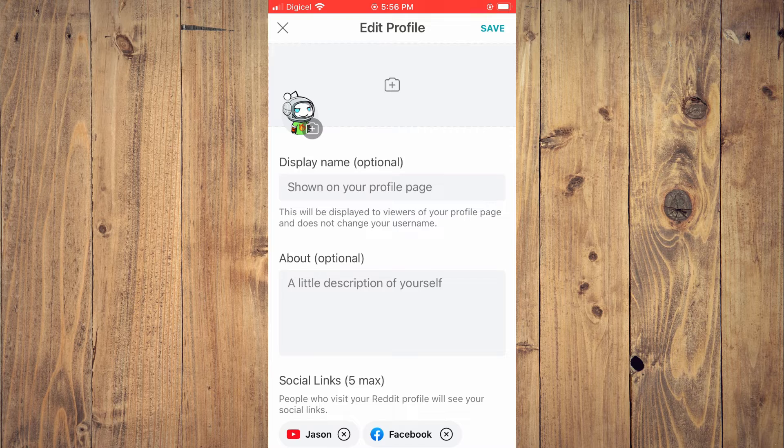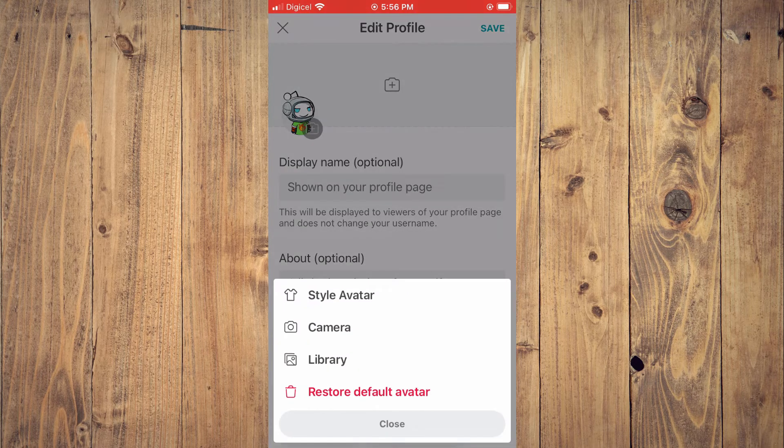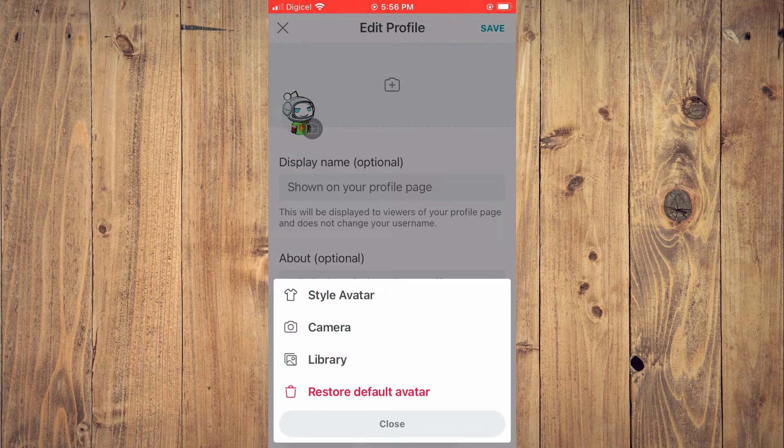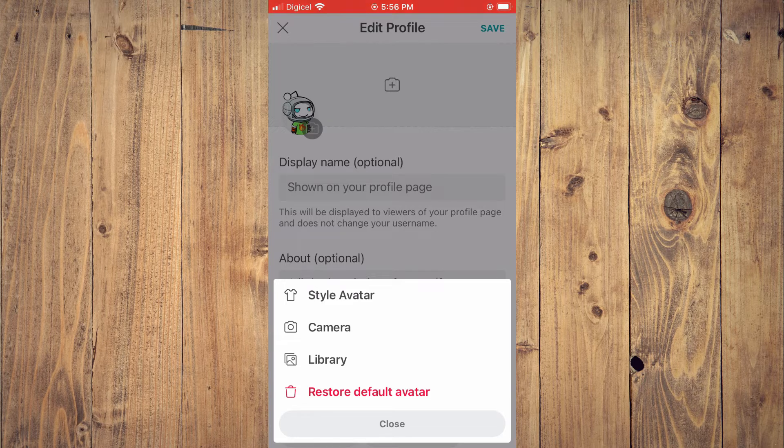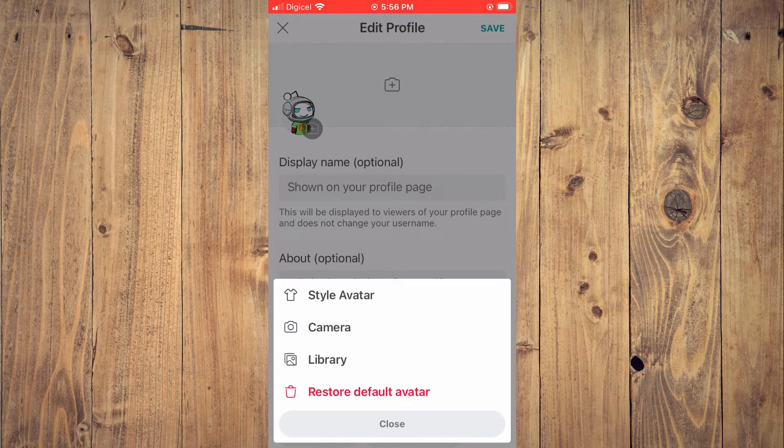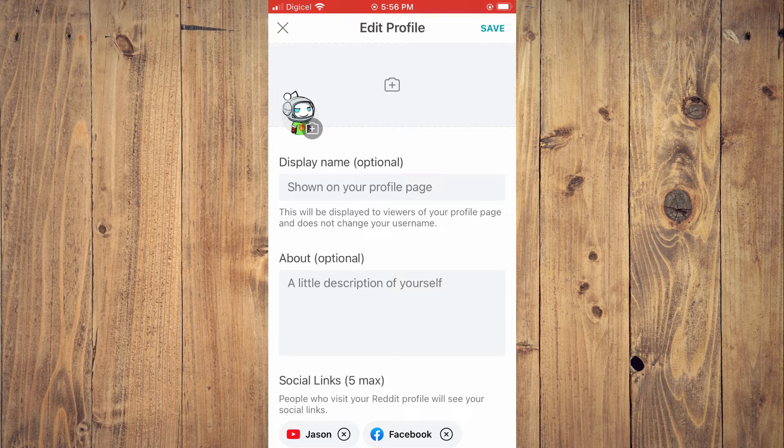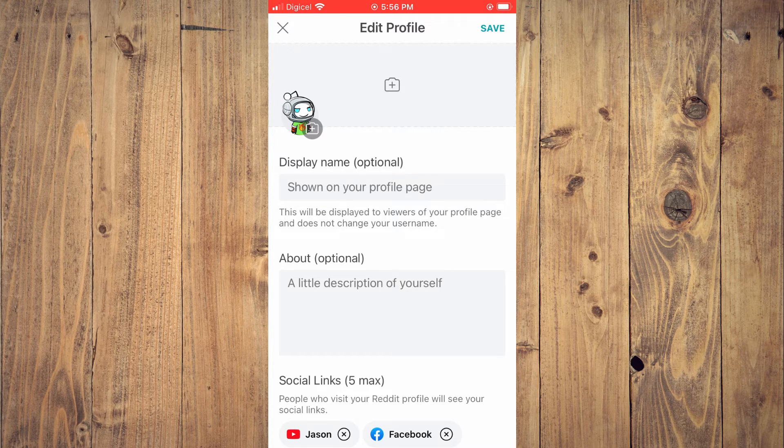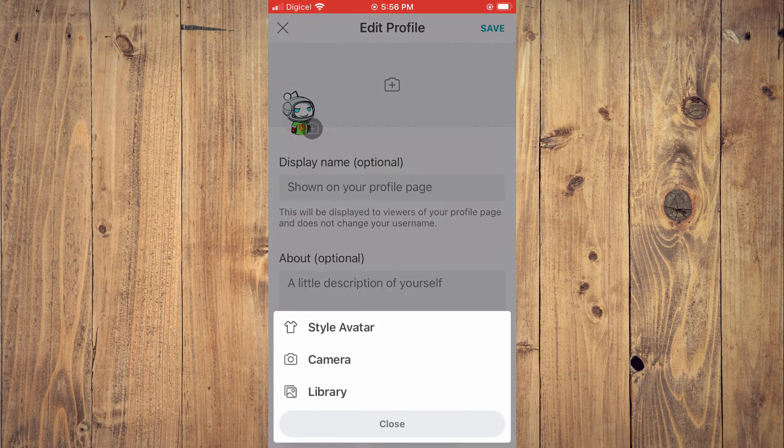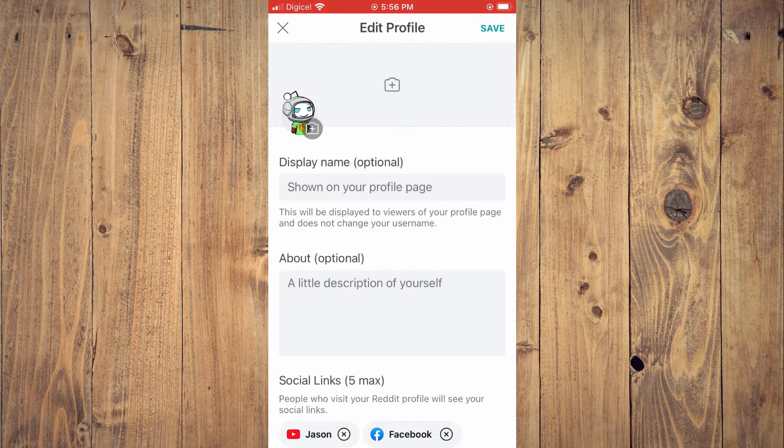Once you have selected edit, you're going to tap on the current avatar that you have and you'll see the option restore default avatar and you'll simply tap on it. Now you'll tap on save.